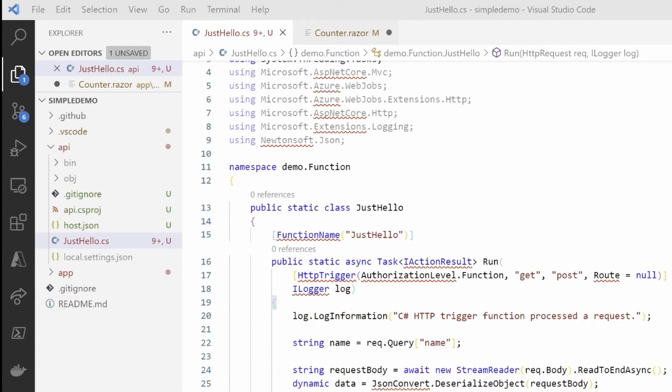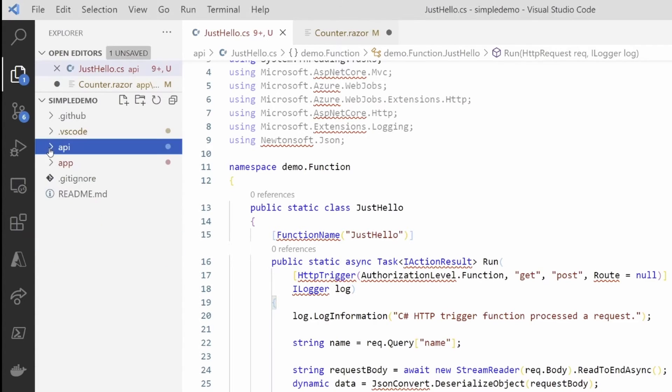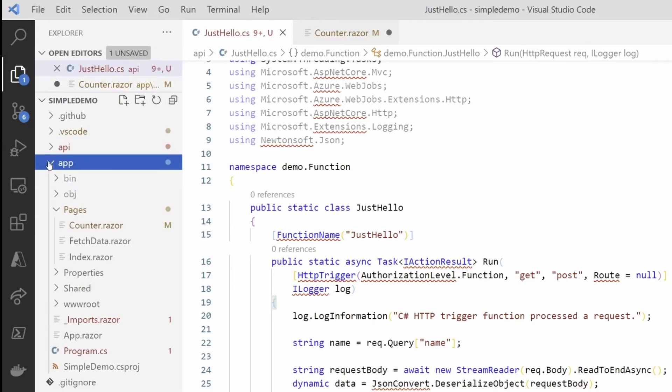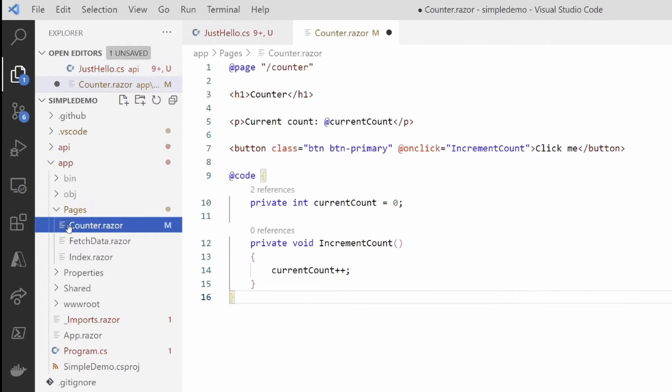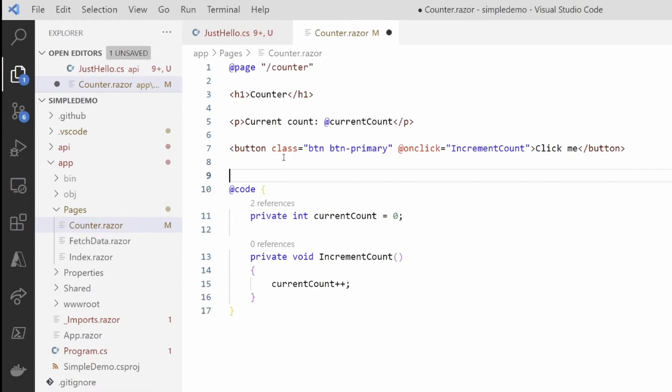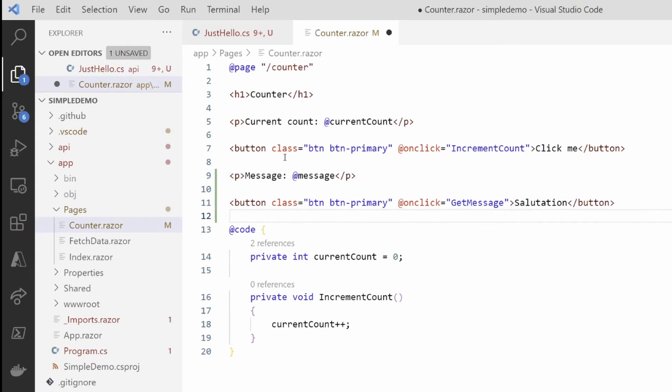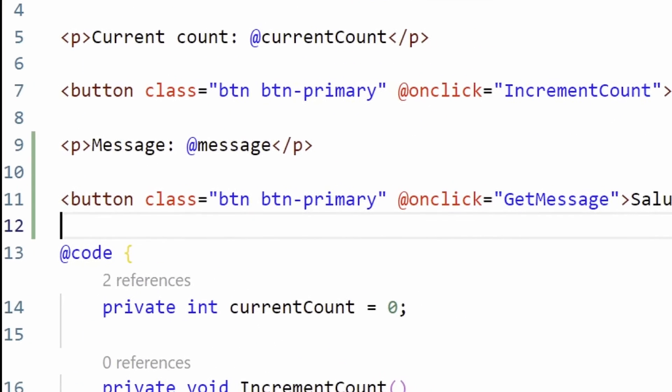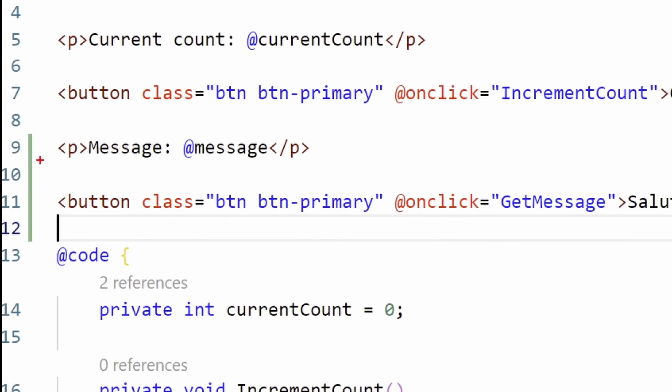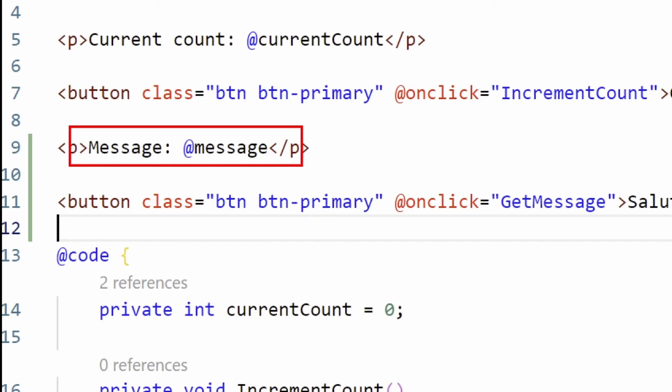What we need to do now is call that function. Let's open the code. We'll close the API folder and open this. In the page counter, there's already some code here. Let's implement a new button that will call our function. I will add a new paragraph and add the button that will call the function get message.